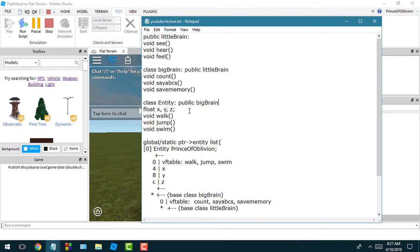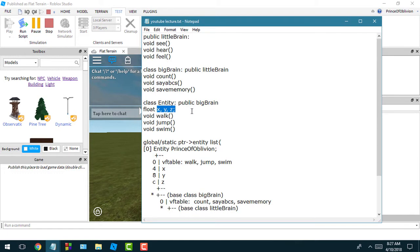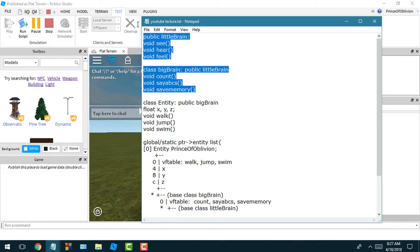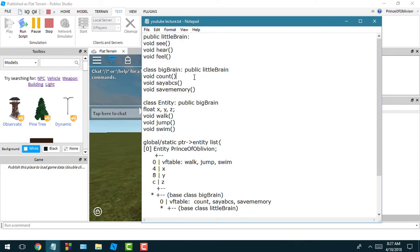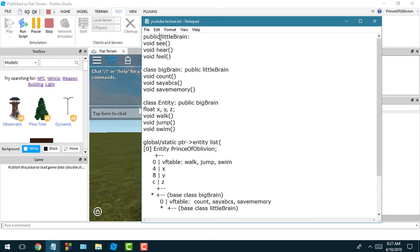Since the last video, I went ahead and added some values X, Y, and Z for our player position. Then I added two new classes - one class called big brain. It should say class not public, so let me fix that real quick.